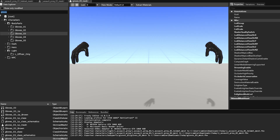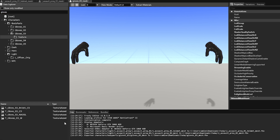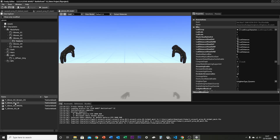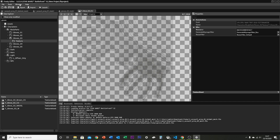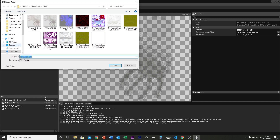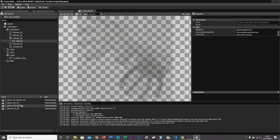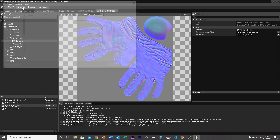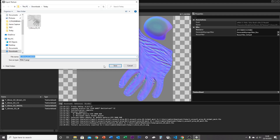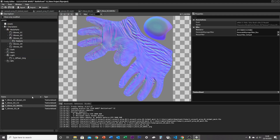Once you've got all three FBX files exported, head over and find the textures. For the gloves, you're going to want to install these three texture files — select each one, open it up, and export the texture as a PNG. There we go — those are the textures for the gloves.